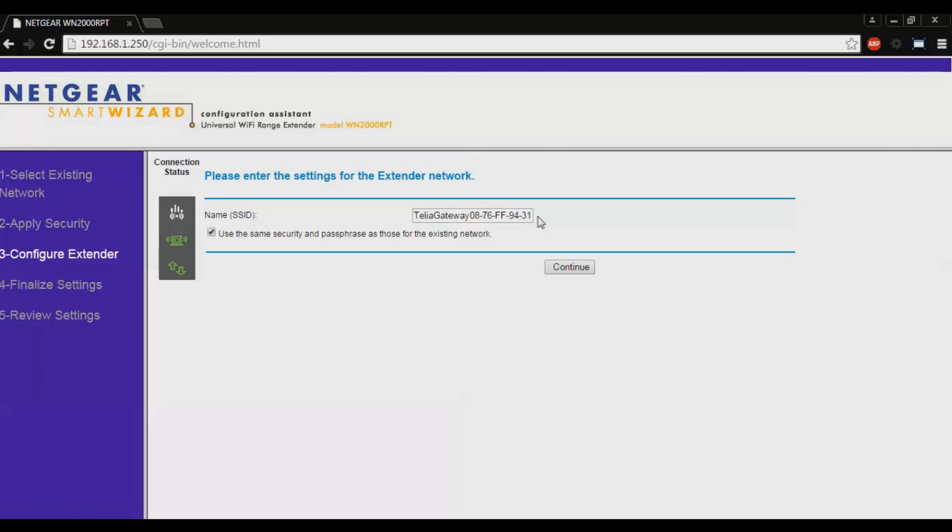Here you can enter a name for the extended network. I want to call mine Gabriel's network. Just click.